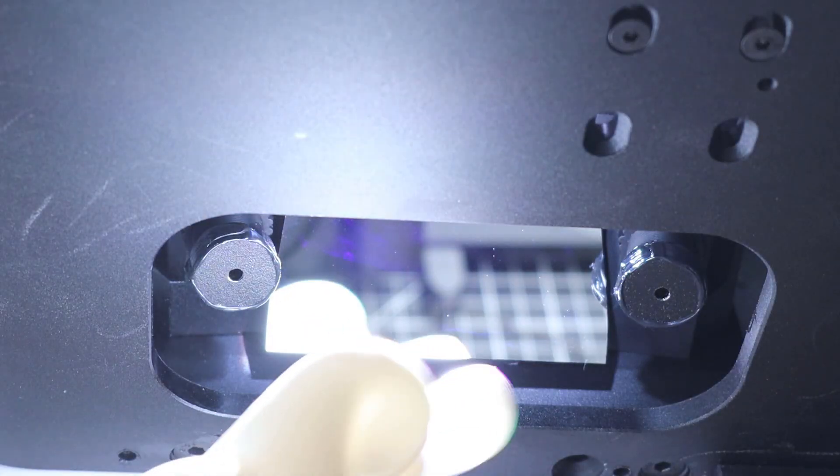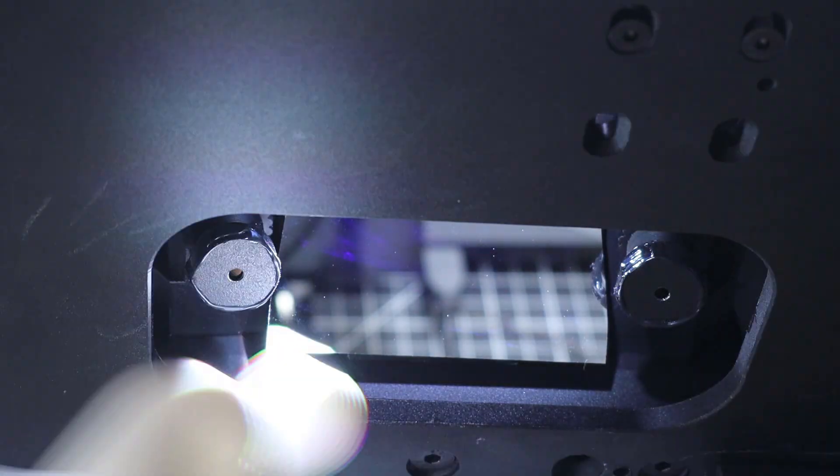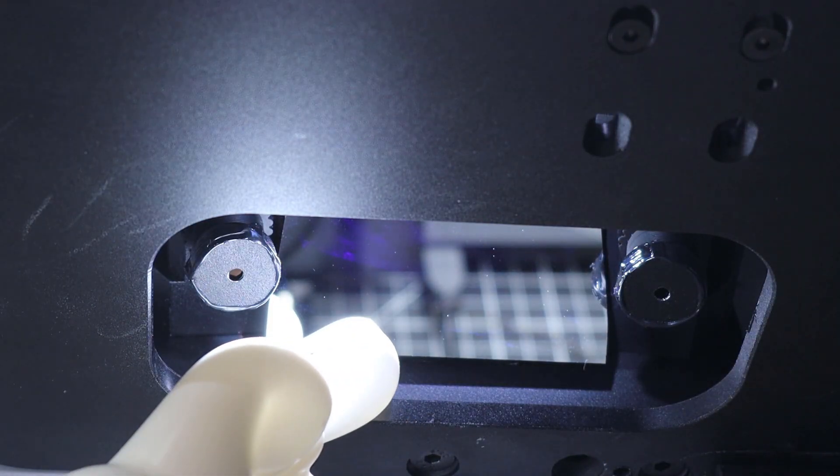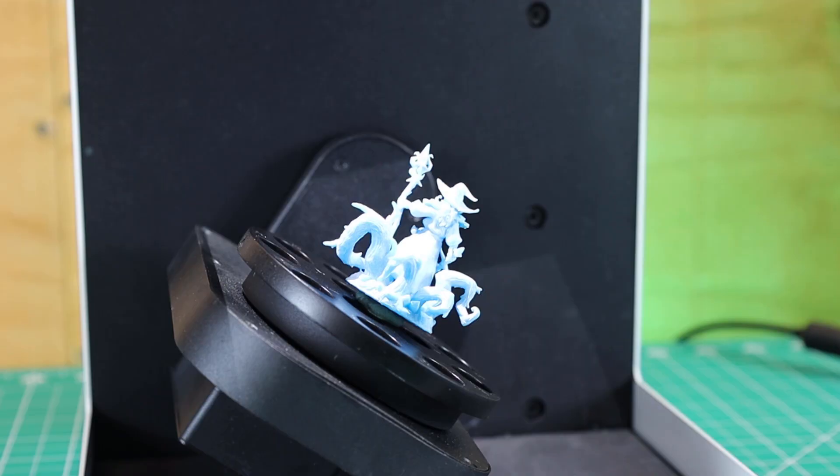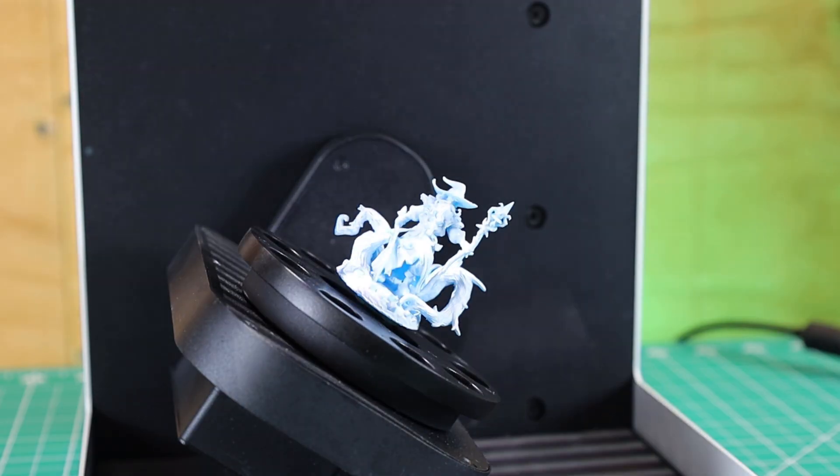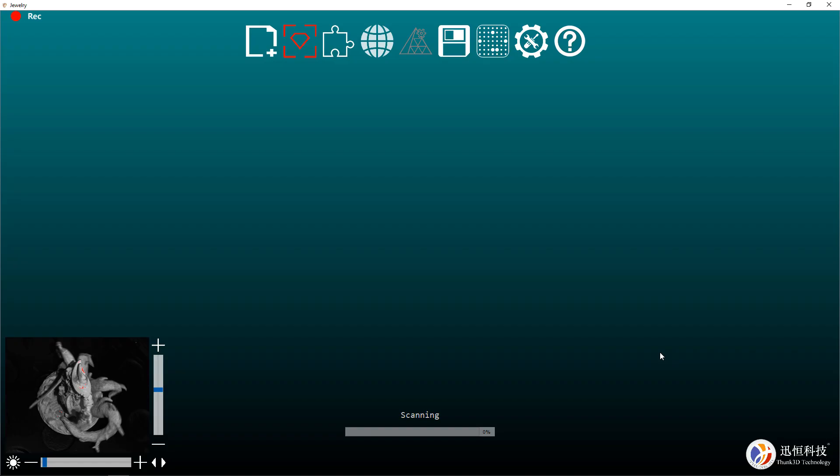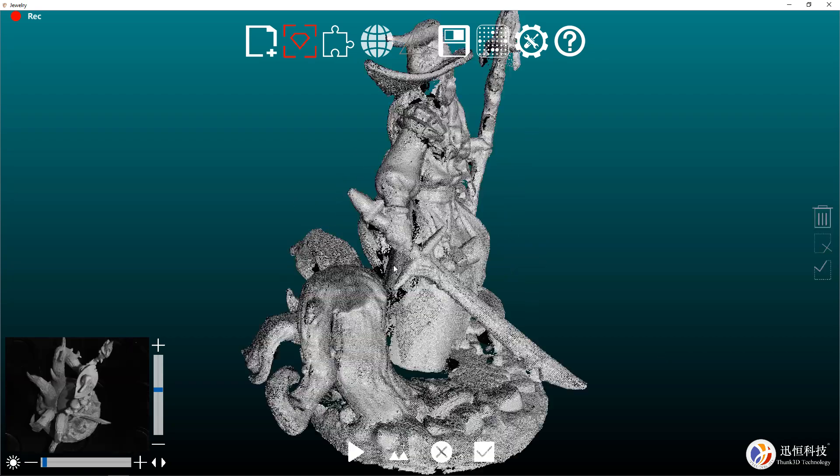Basically how this works is it has two cameras that will pick up the image and it uses a DLP projection off of this mirror to put structured light over it so it knows the shape of it and can build out a point cloud.